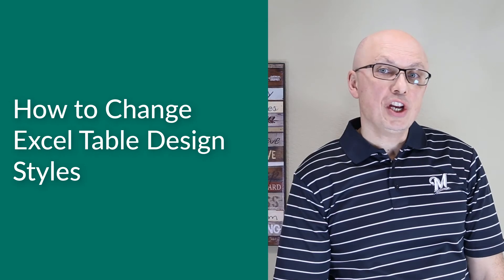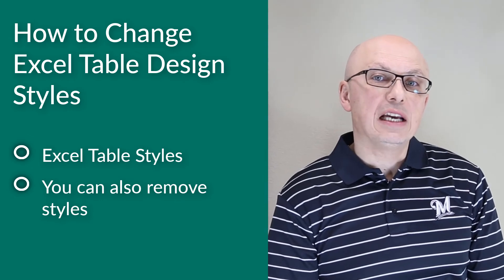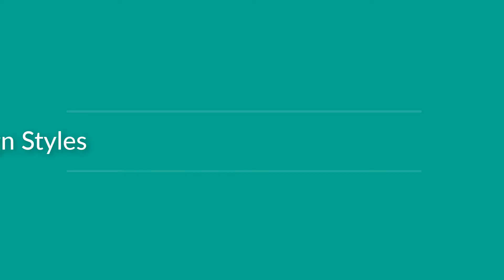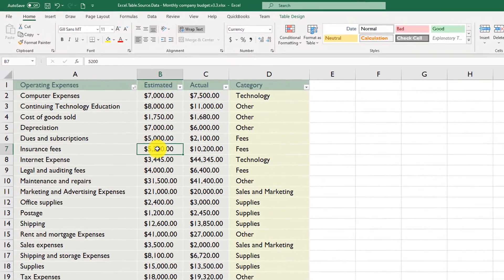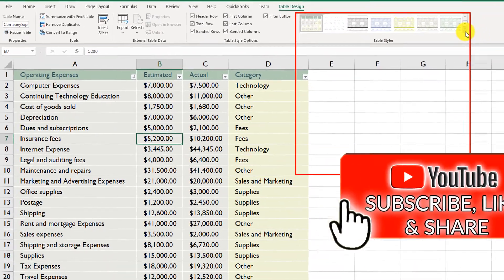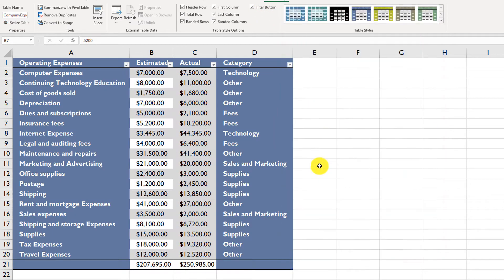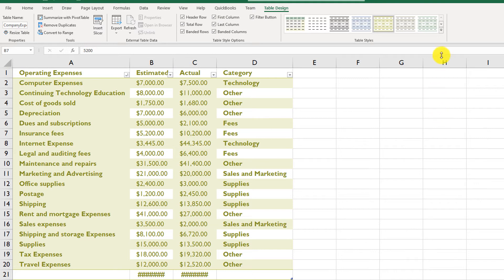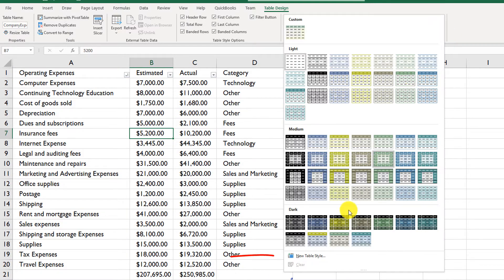Excel allows you to quickly change the formatting and design of a table using Excel table styles. You can remove styles if you're not happy with your current selection or define a brand new style based on your preferred formatting options. To change the table style, put the cursor in any cell within the table, navigate to Table Design, and choose from custom, light, medium, or dark styles. Excel applies the selected style automatically. You can also clear the current style using the Clear option.